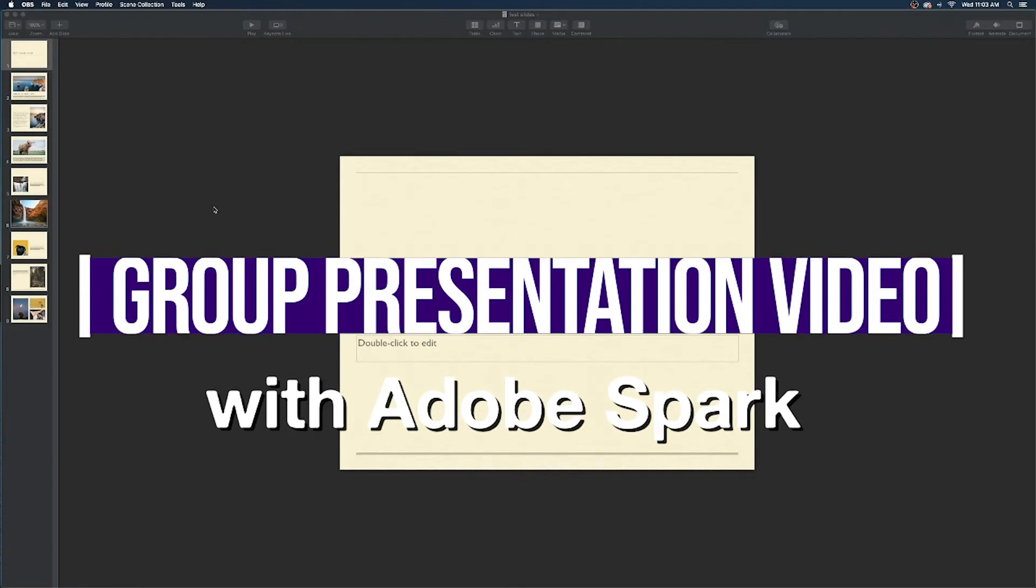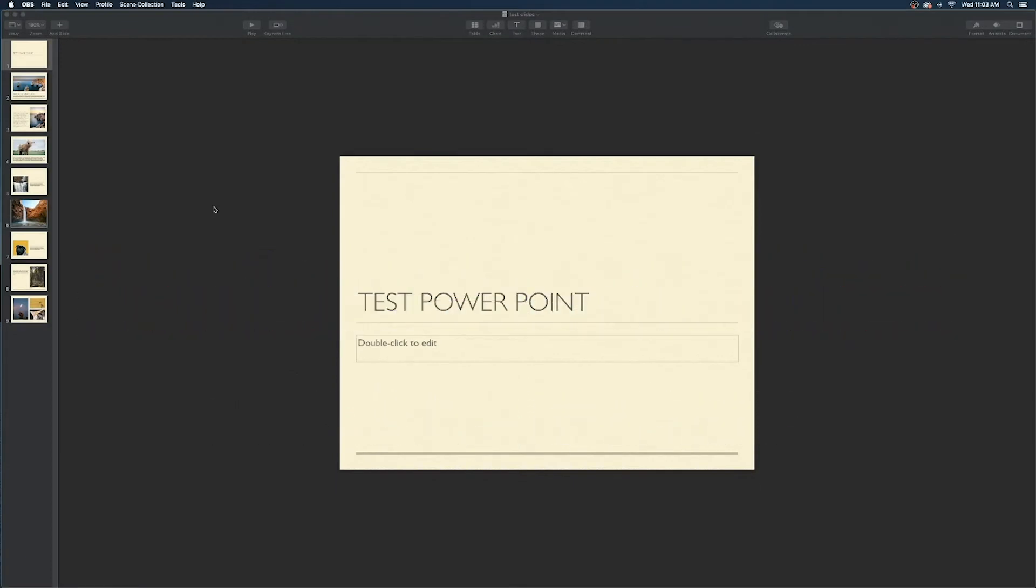Now the first thing you're going to want to do with your group is create a PowerPoint presentation. This can be using the web version, the desktop version, with keynotes, any pretty much anything used to make a presentation.